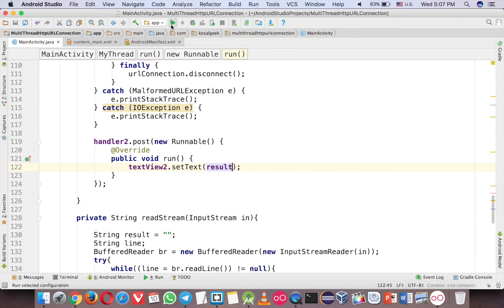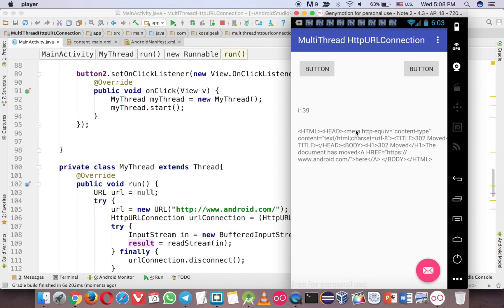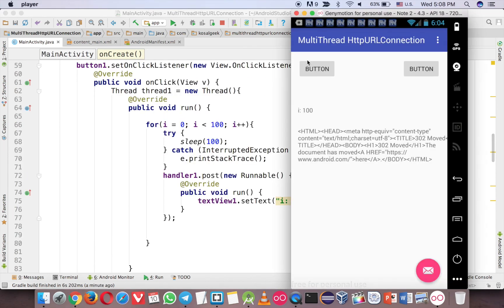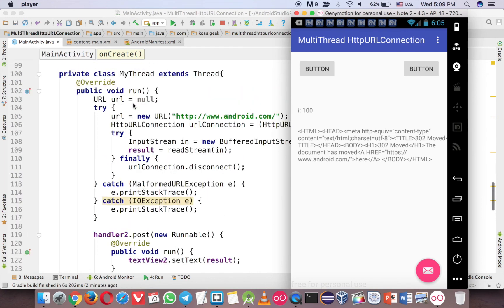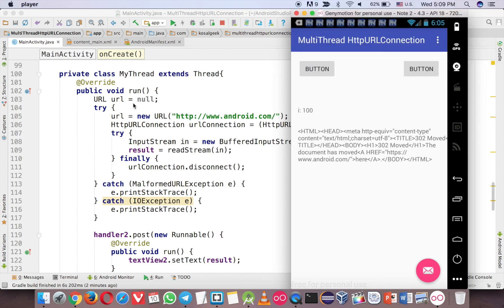Let's see: first click button one and it will loop, then click button two and you can read the data. You can change it to any URL you want. As you can see, clicking one doesn't interfere with the other - they're still running independently. It doesn't matter how long it takes to load the data. That's it for this video. This is how you do multiple threading. Don't forget to subscribe, and if you have any questions about threading or HTTP URL connection, ask me down below. Thank you and I'll see you in the next video.